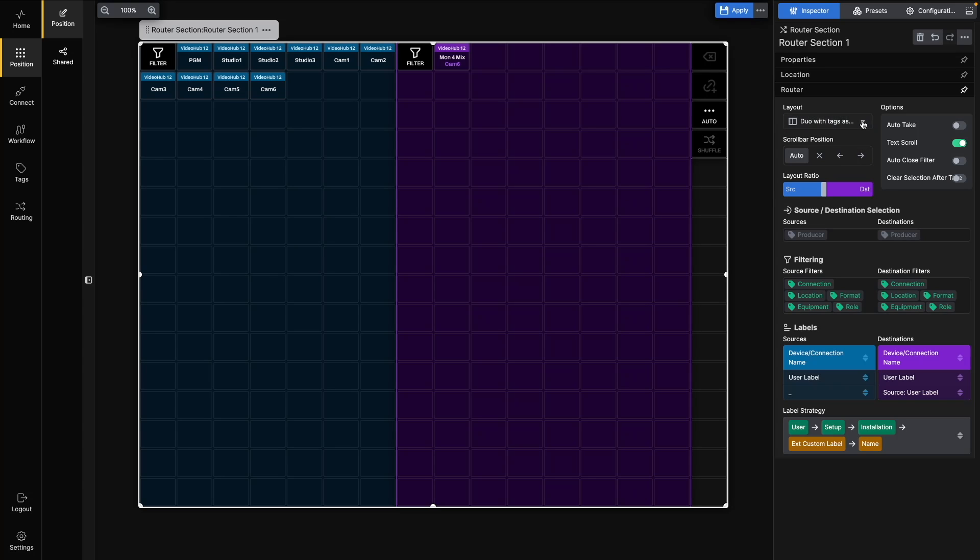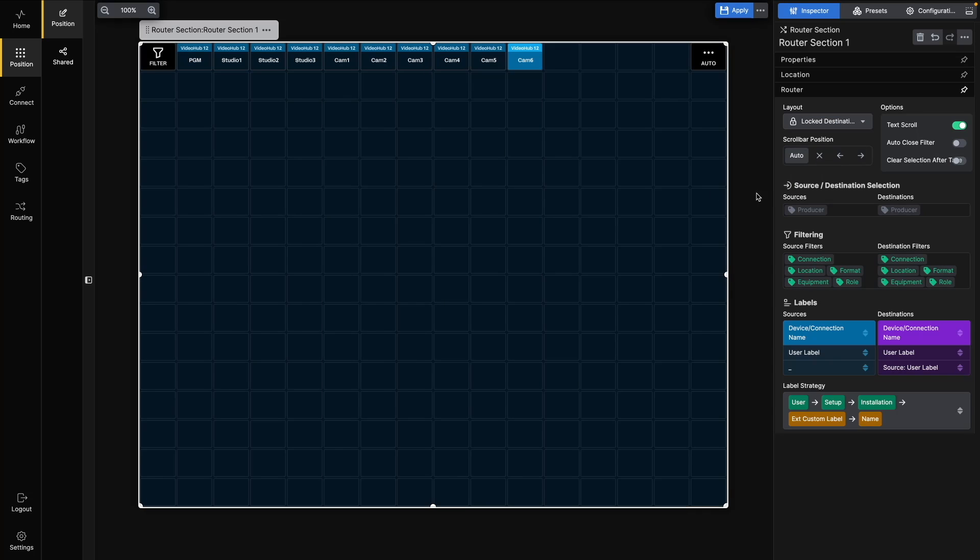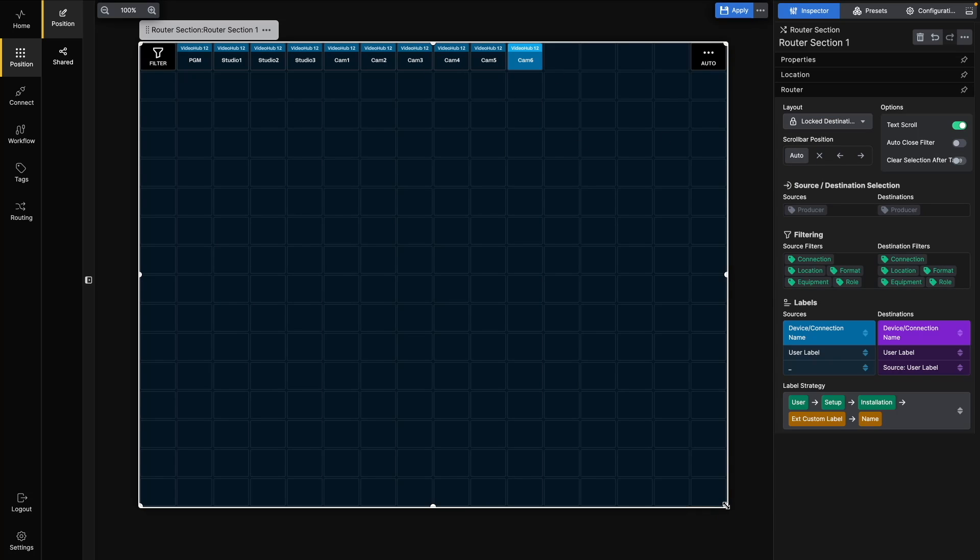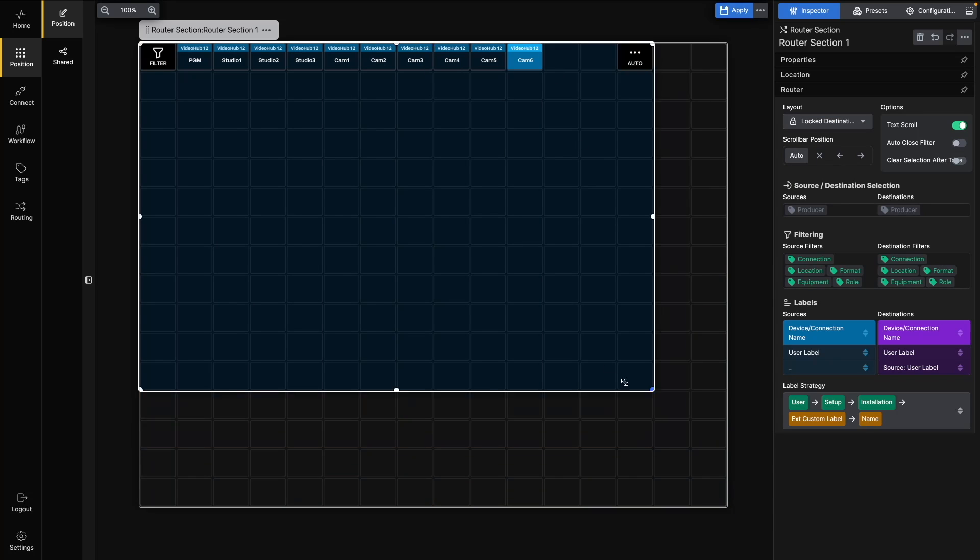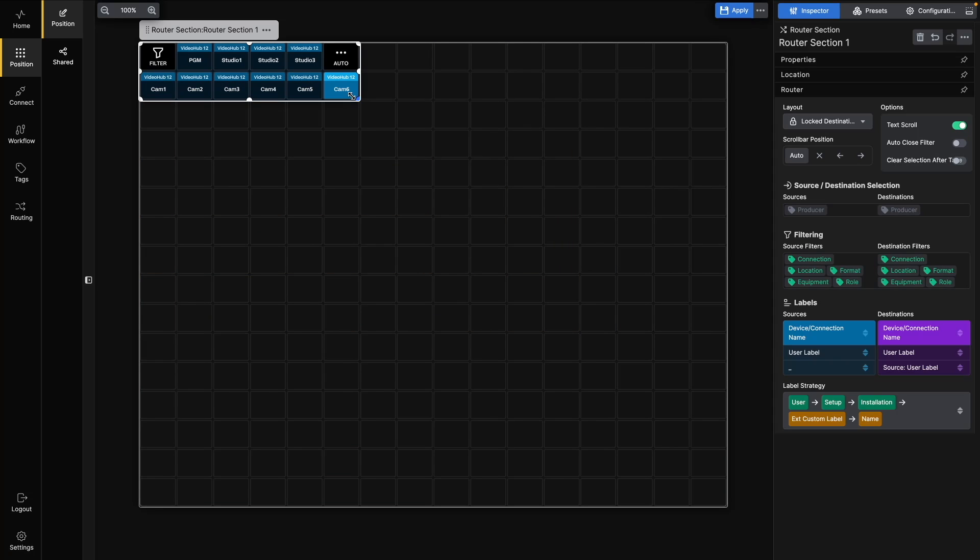With this example, we'd probably also change the layout to Locked Destination, since there's no need to show the destination here. We could also resize the whole section to the selected buttons.